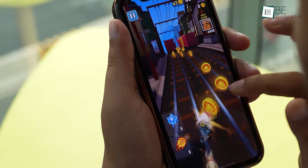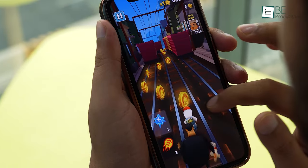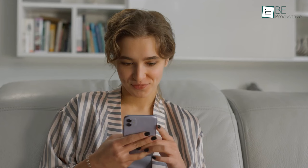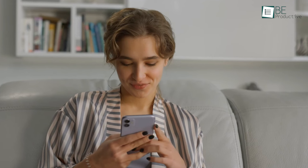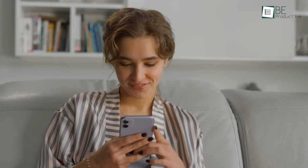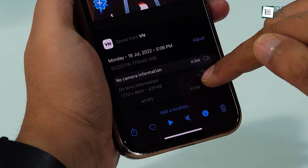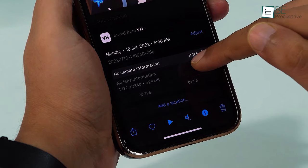If you want to capture what's happening on your iPhone screen, iOS has an excellent built-in screen recorder for that. In today's video, we will show you how you can record your iPhone screen and save it in 4K resolution. Let's get started.